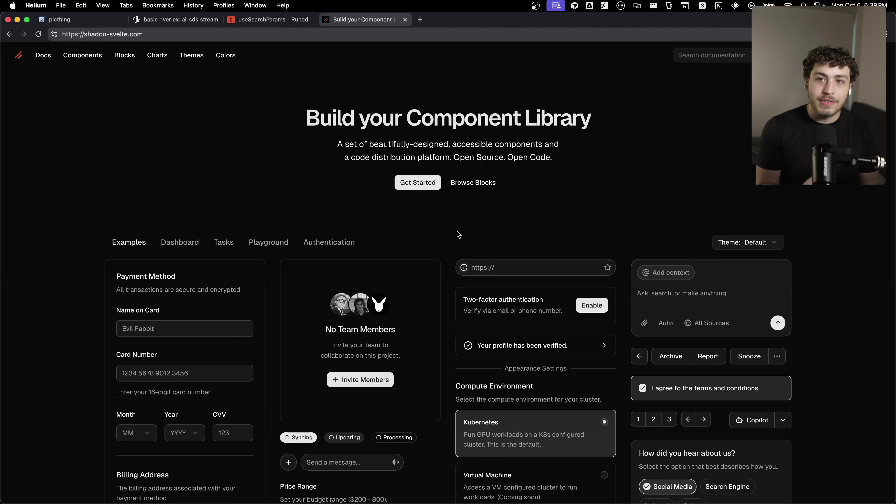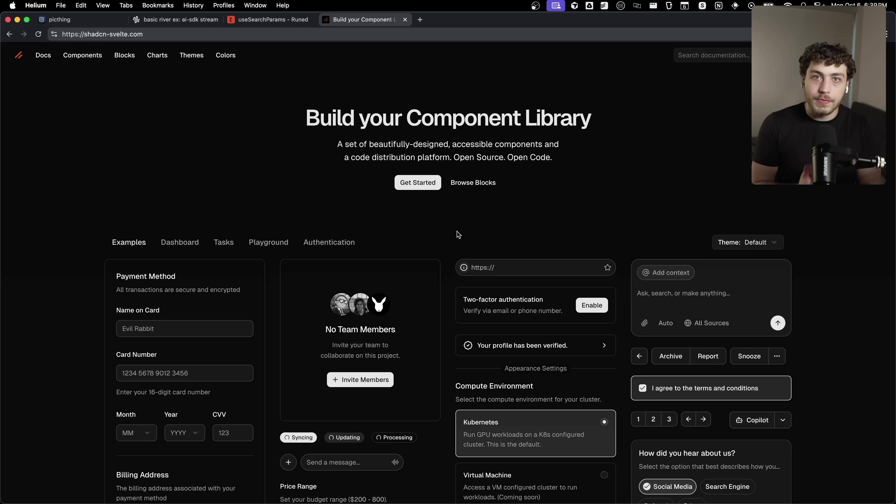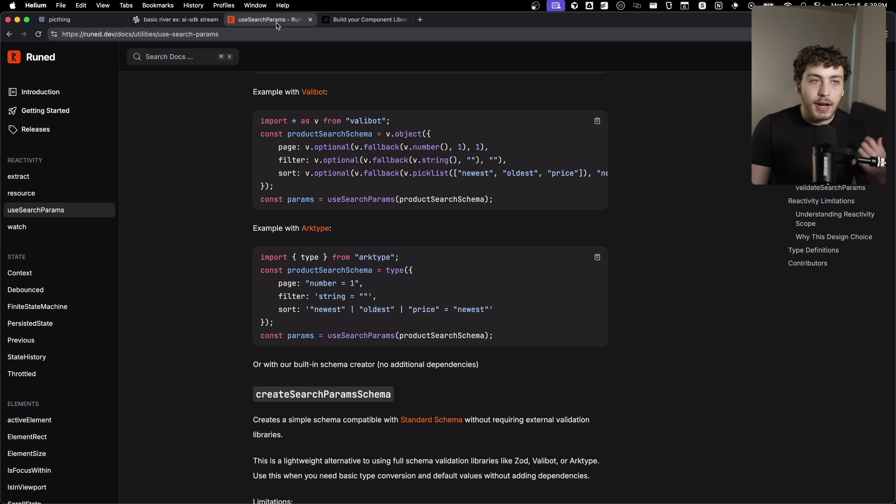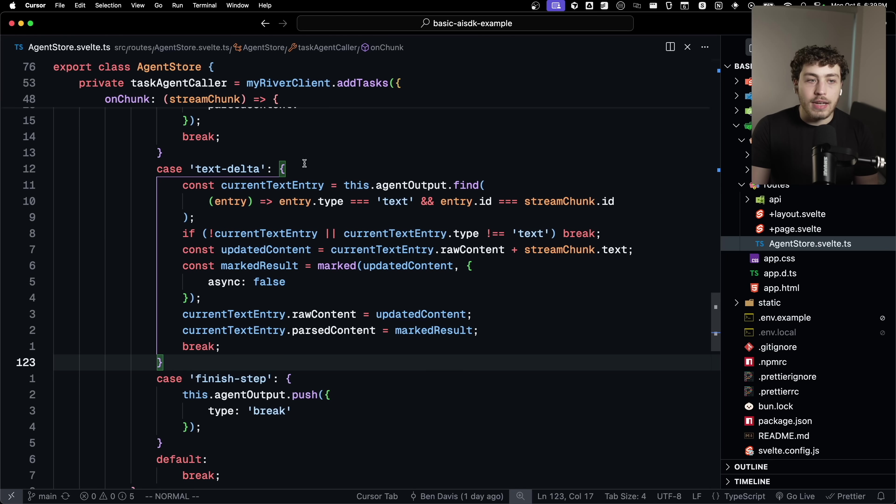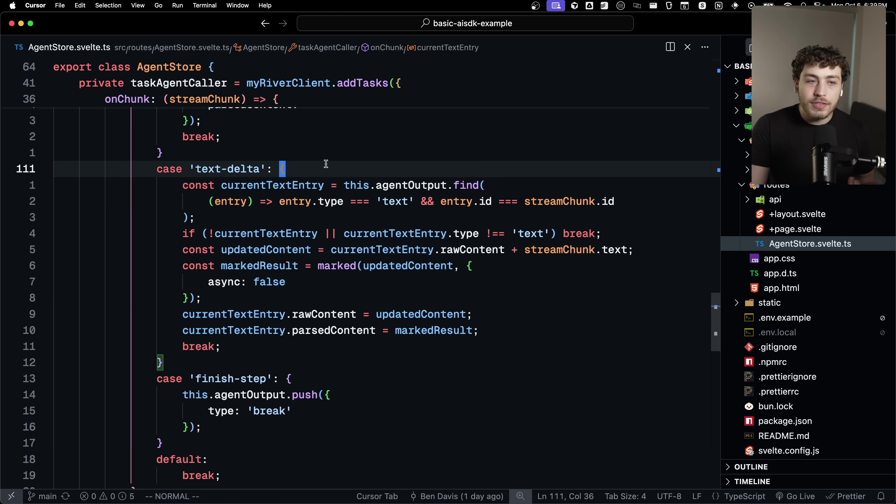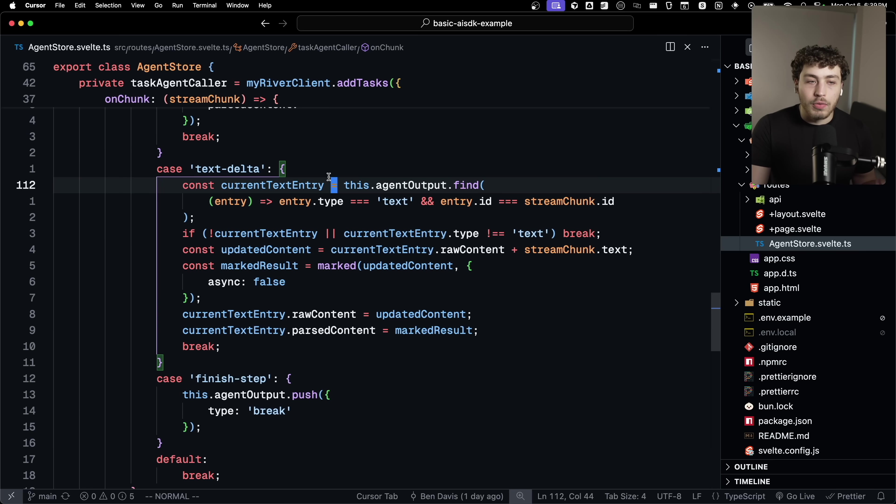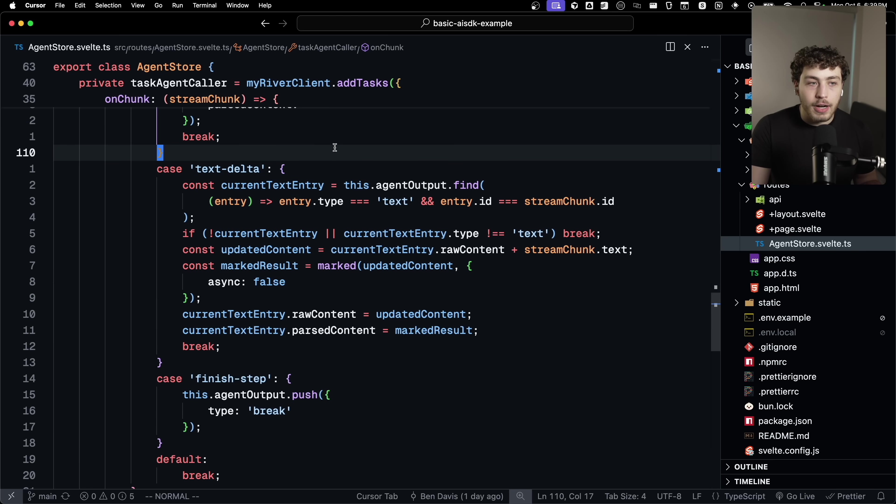And we do have ShadCN. We have this amazing first-class port of ShadCN built and designed for Svelte and Svelte 5. We just have this. We have the good component library. We have the good standard library. And then everything else you could need, you can kind of just use normal raw JS libraries.